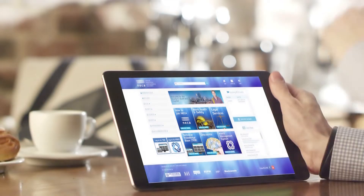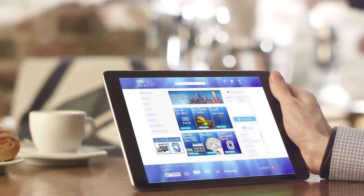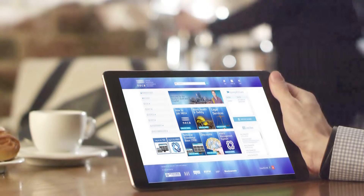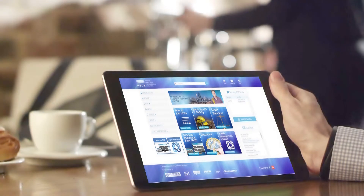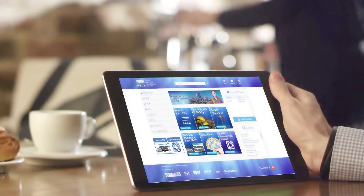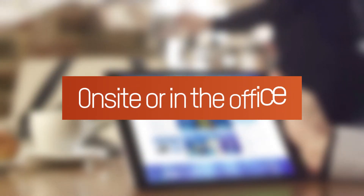The new member area is mobile and iPad friendly, so you can access it wherever you go — on site or in the office.